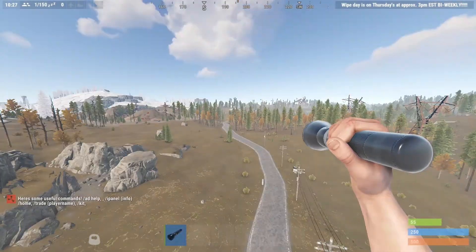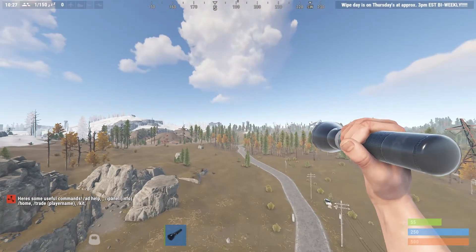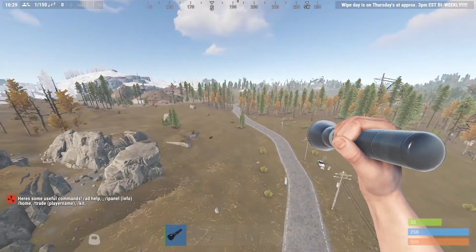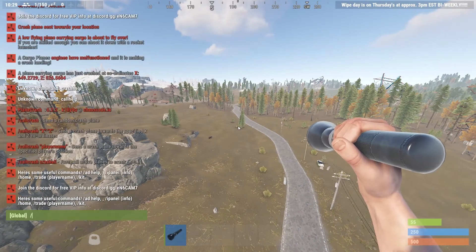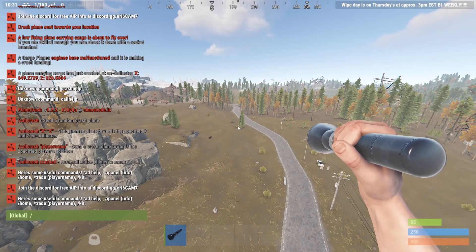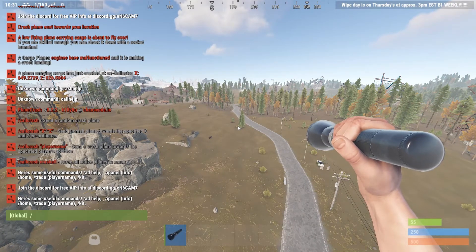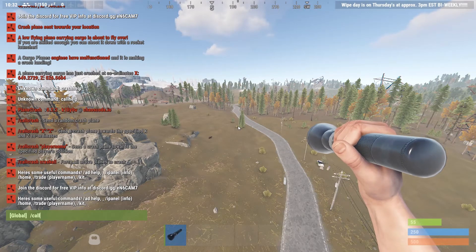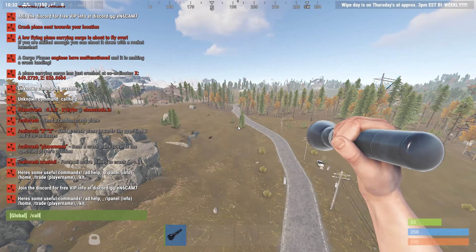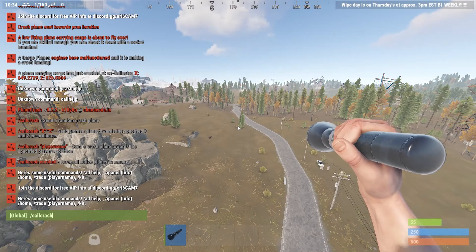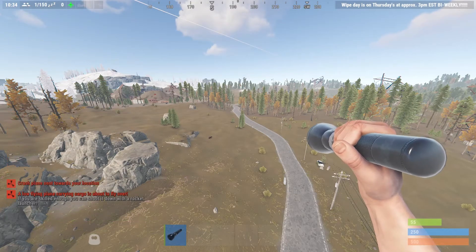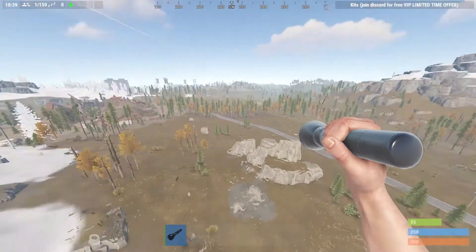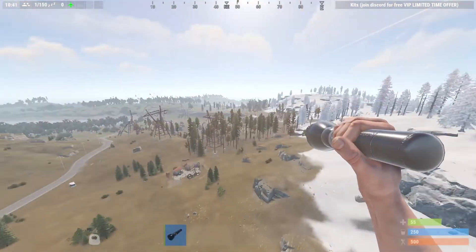I'll show you what it looks like real quick. I'm in my test server right now. The command for moderators and admins to call in the crash manually is 'call crash'. You'll get a notification in the chat logs, and then sooner than later a plane will come.